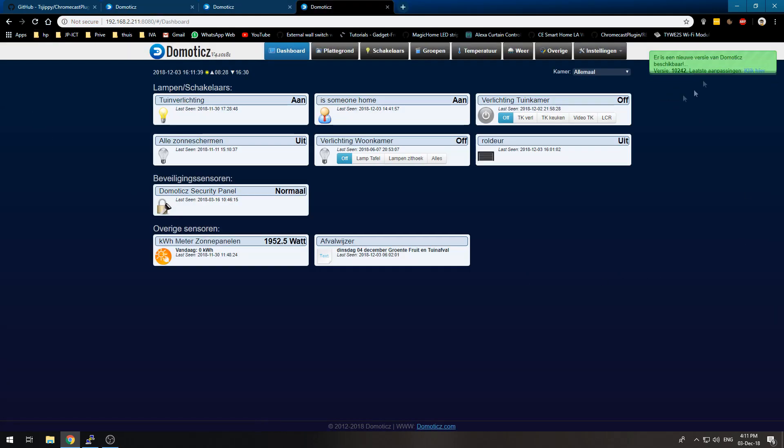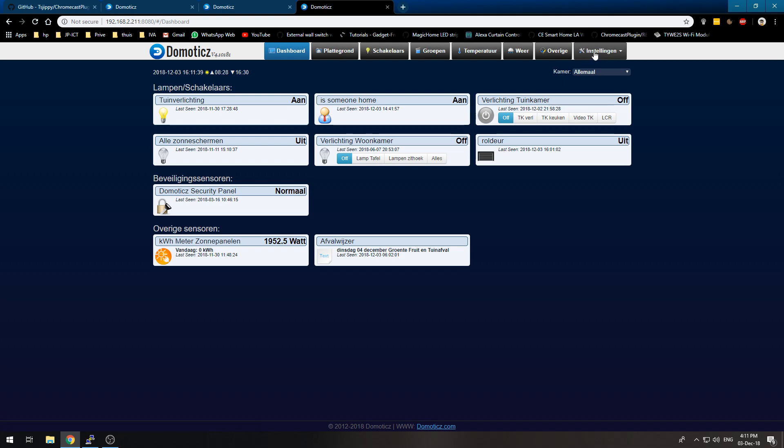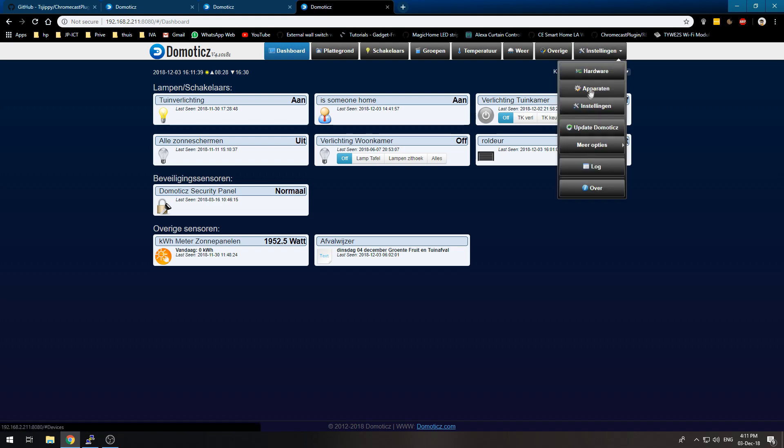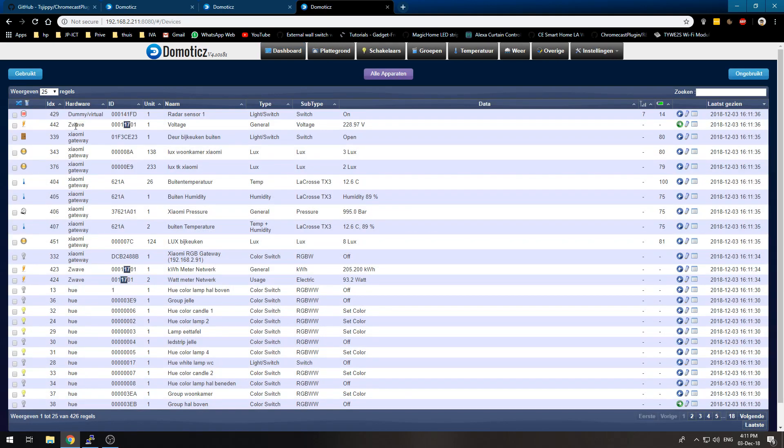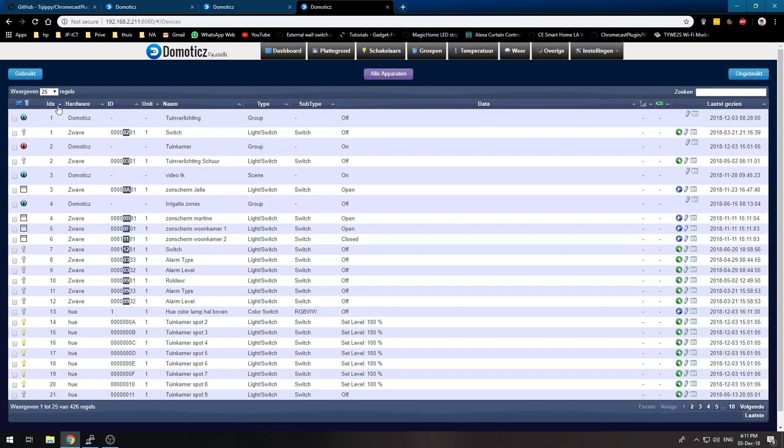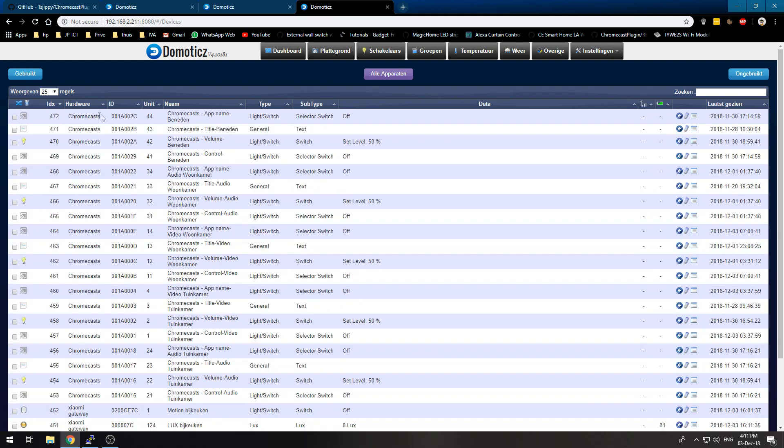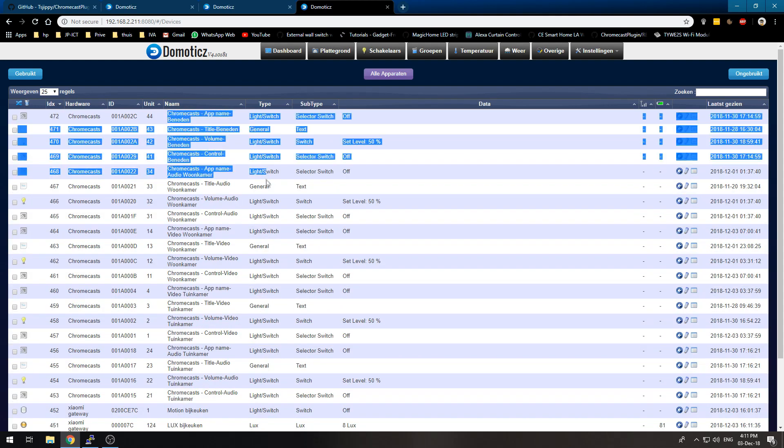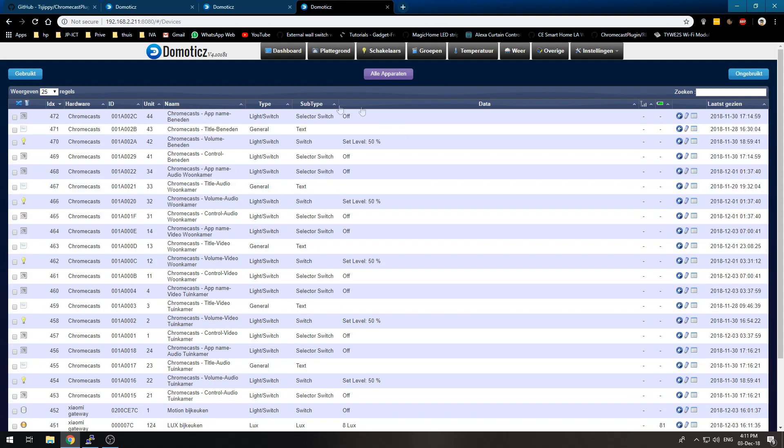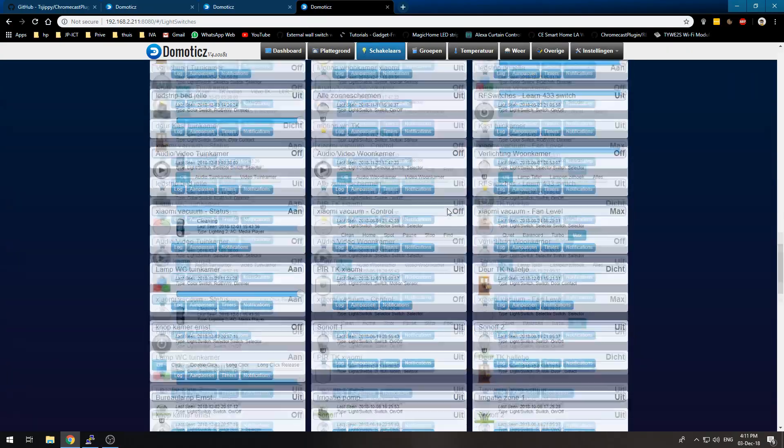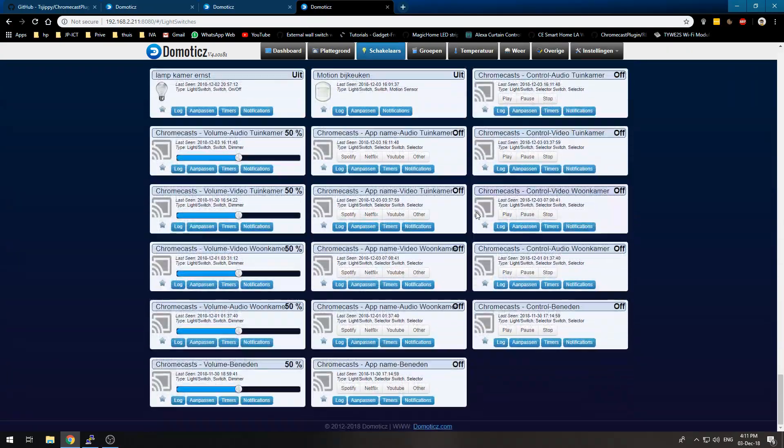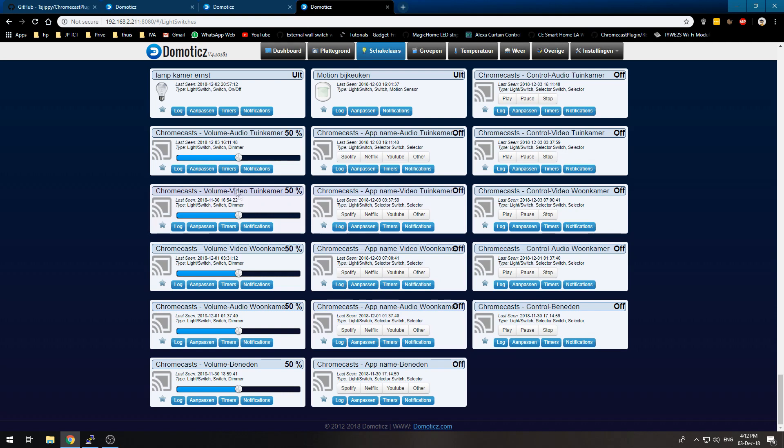So I will show you my operational Domoticz which in the devices has created the Chromecast devices for me. And they will be visible within the switches tab over here.